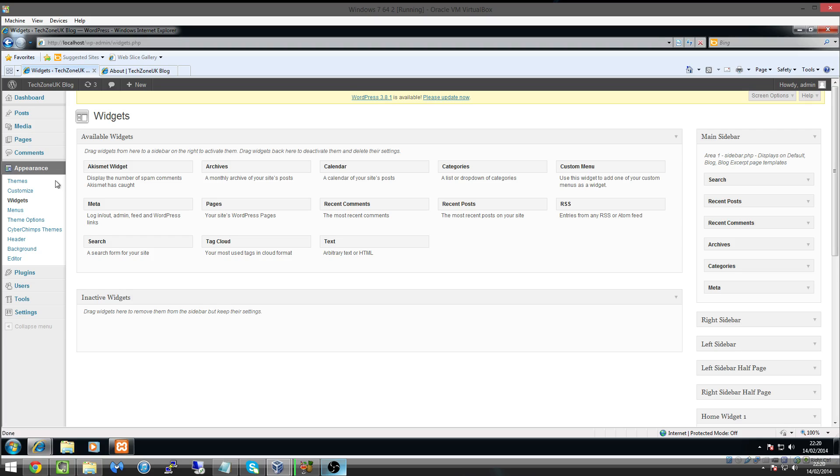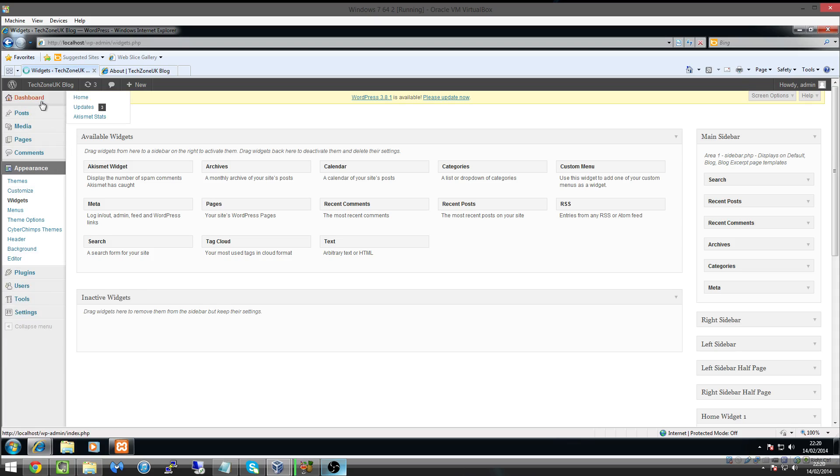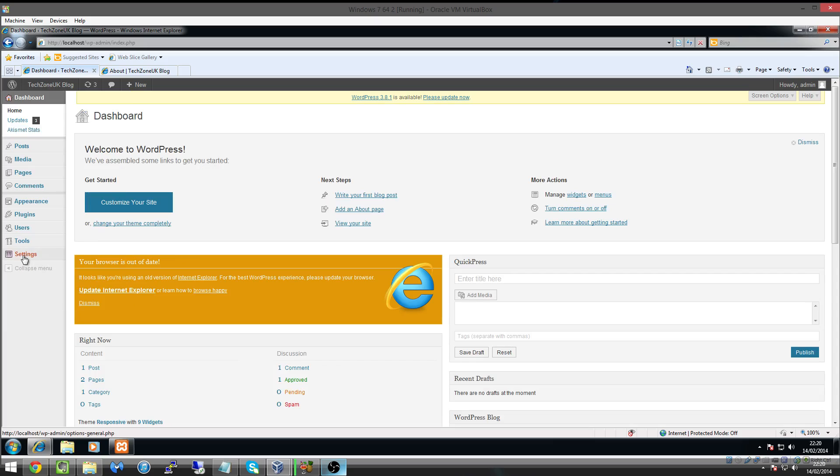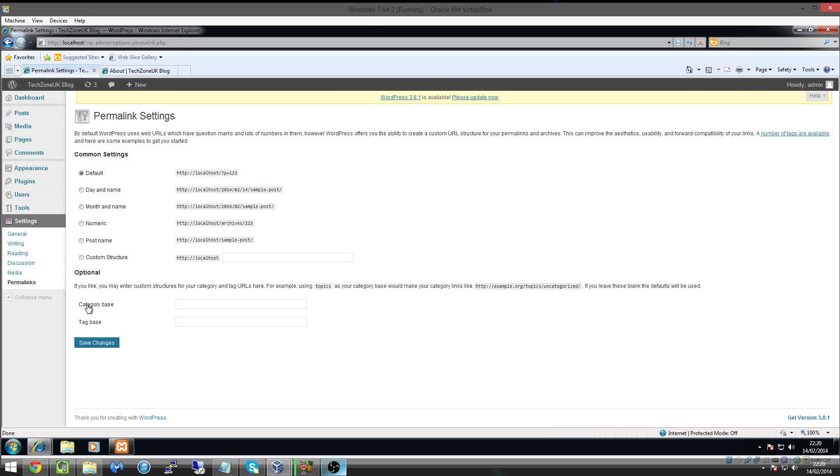So visit your dashboard, and on the left-hand side if we just say we go back to our homepage here, click on dashboard, what we can do is under Settings you can see something called Permalinks. So I just put my cursor over Settings, dragged it across, and went down to Permalinks. Click on Permalinks and you can see here we now have some options.